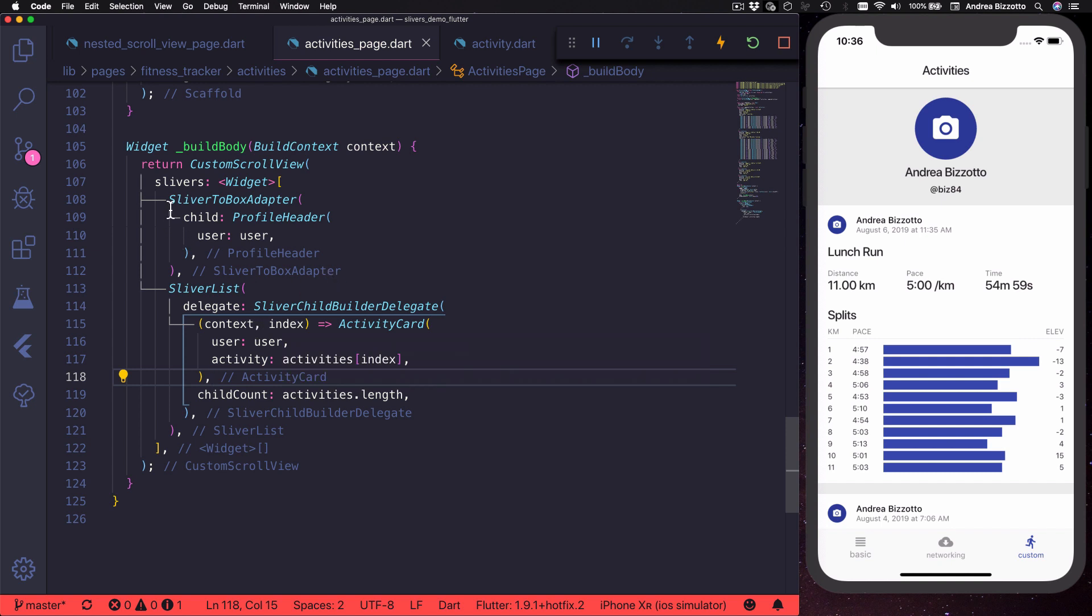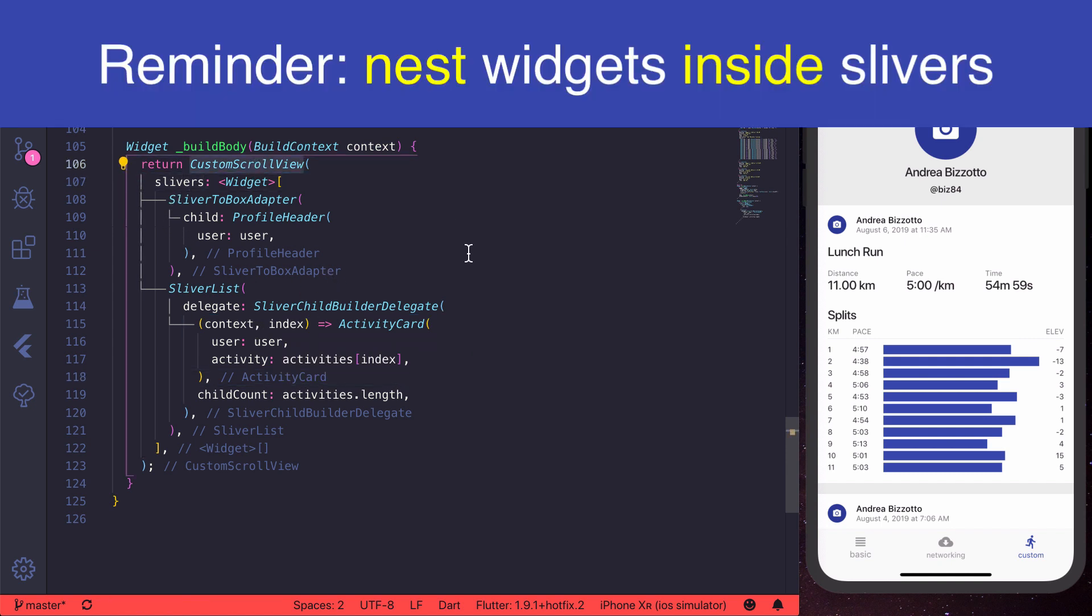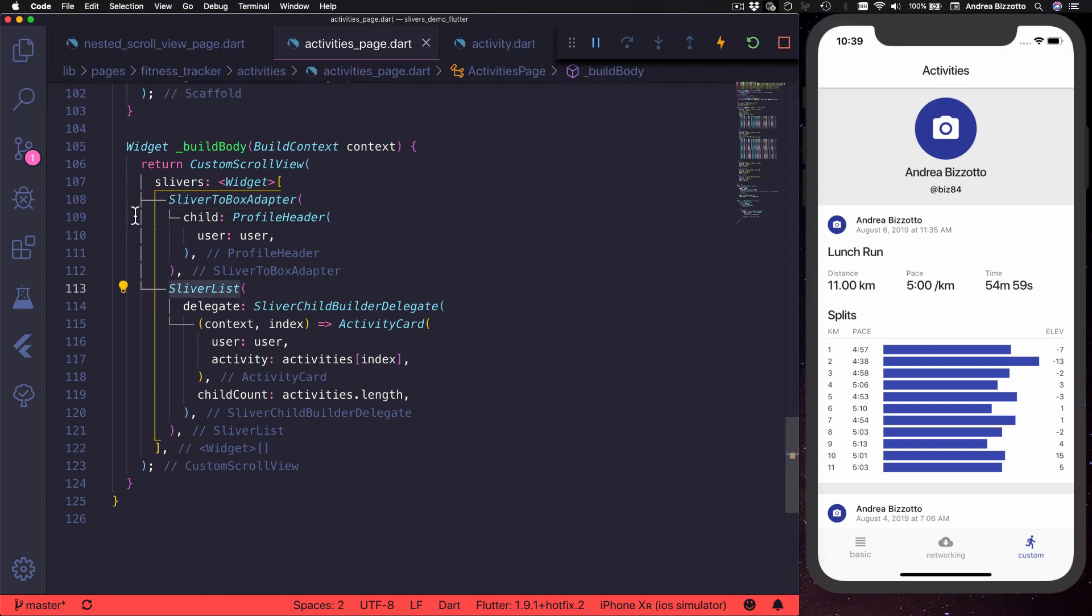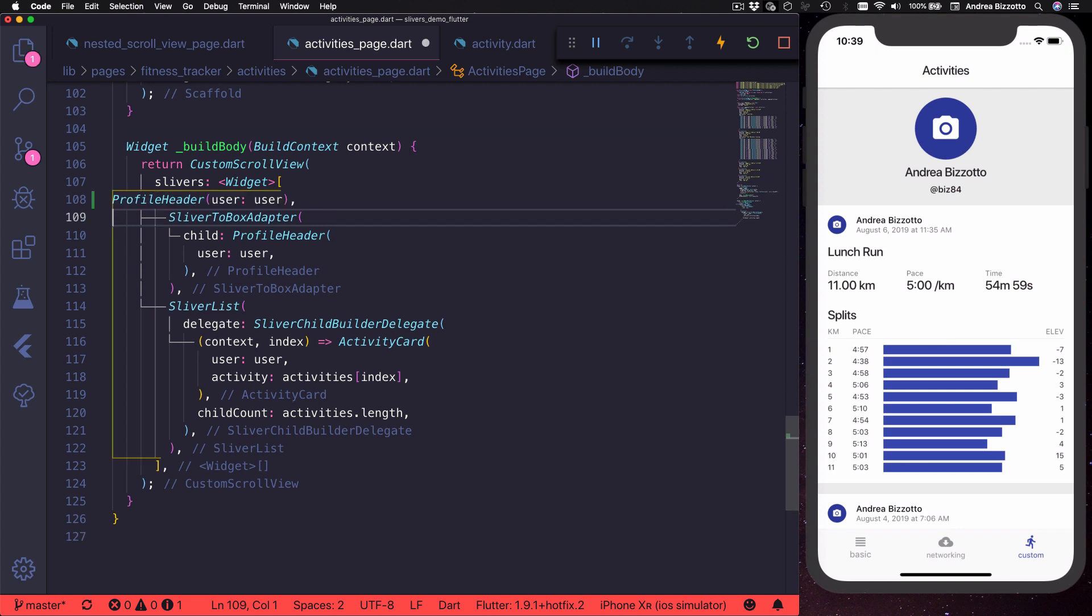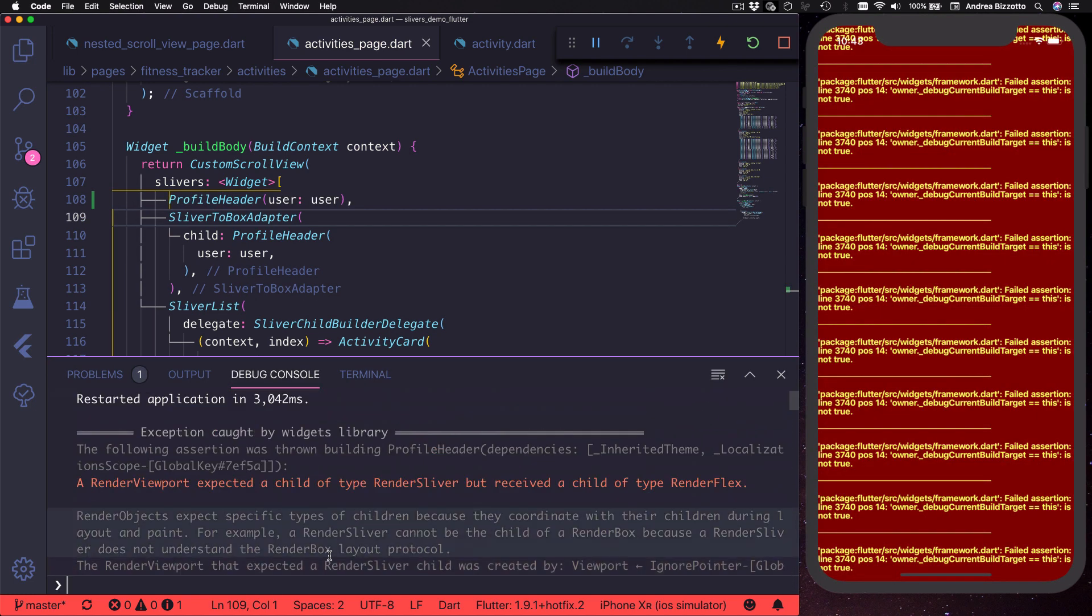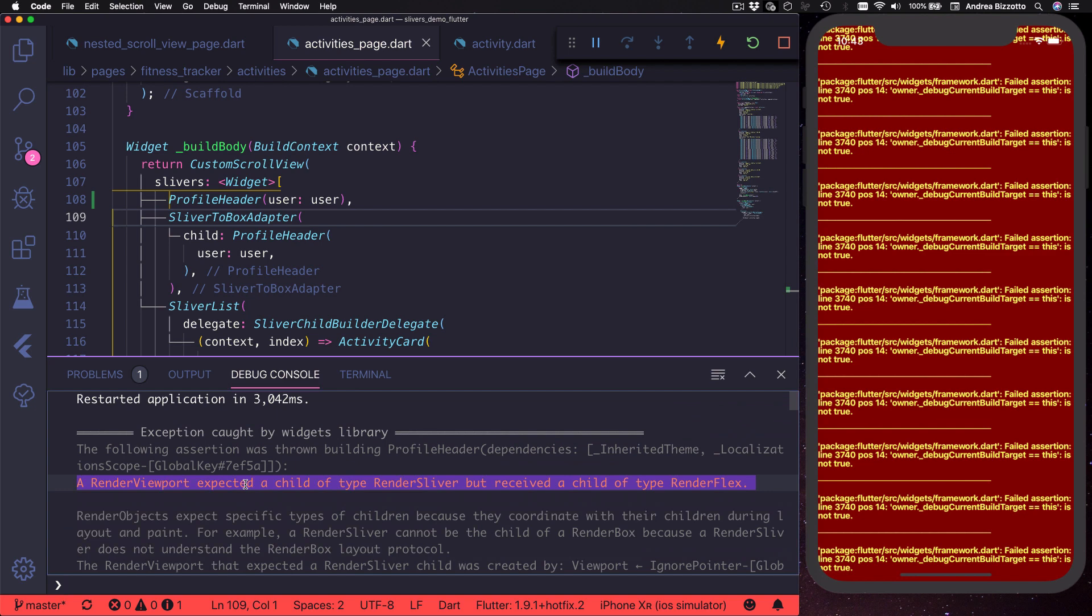Just as a reminder, we said that we should always use sliver widgets as the slivers of our custom scroll view. For this reason, here I'm nesting a profile header inside a sliver to box adapter and I'm also nesting all the activity cards inside a sliver list. If we were to use a profile header directly, then we would get a layout error which looks like this. So make sure that you always wrap your widgets inside slivers when you use a custom scroll view.